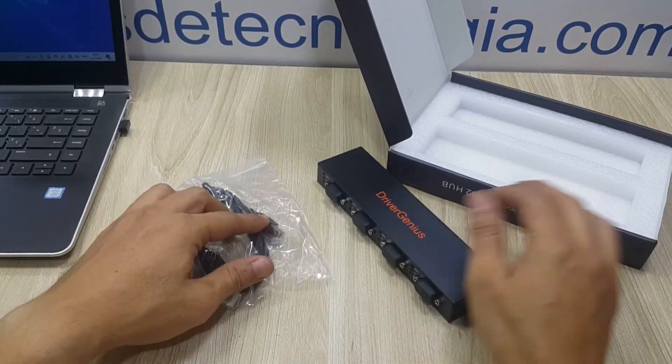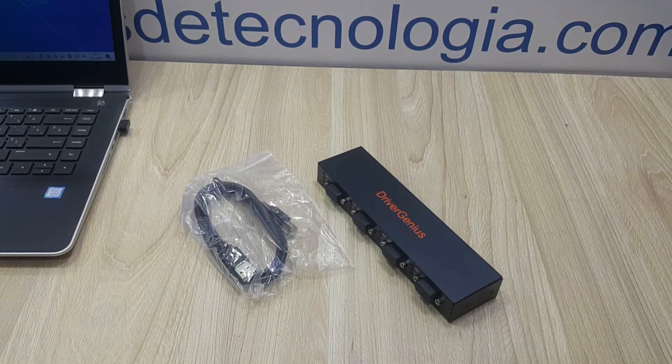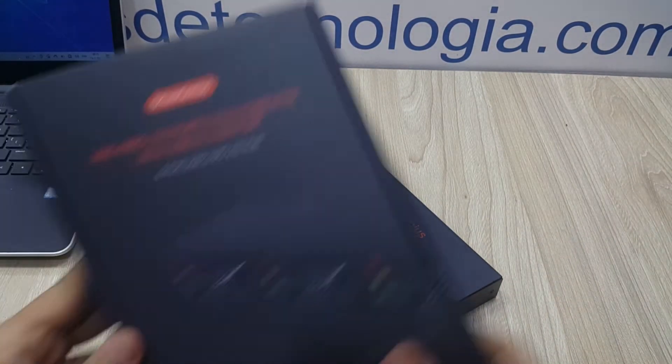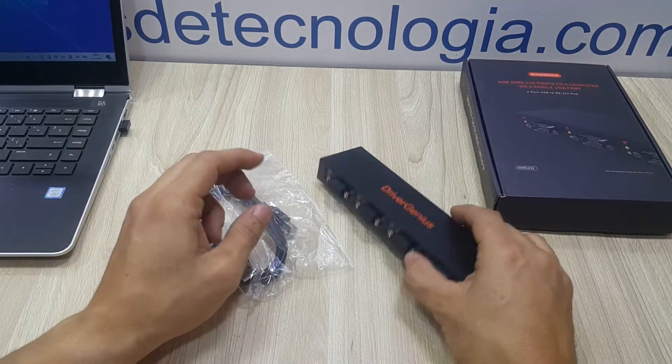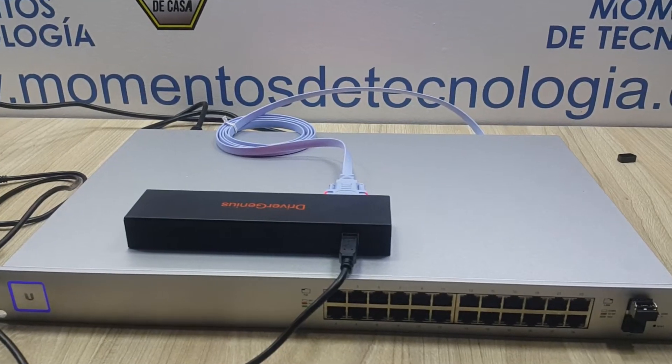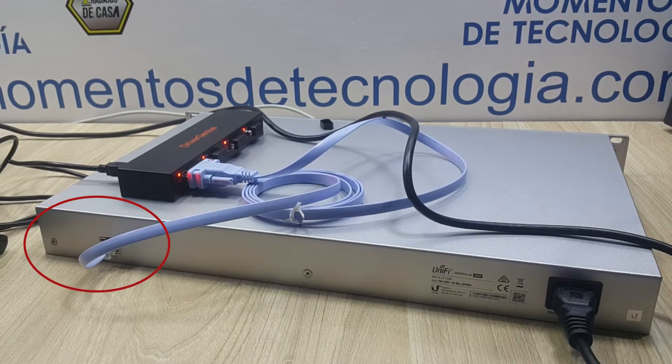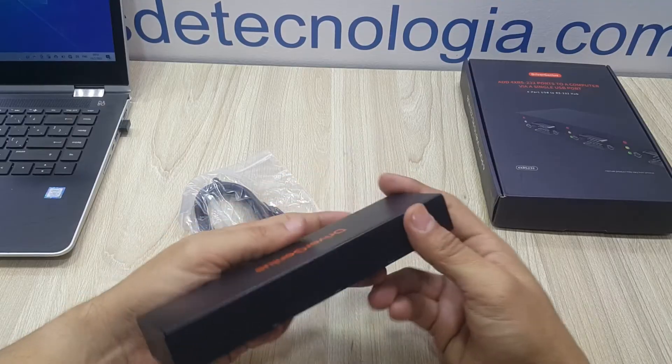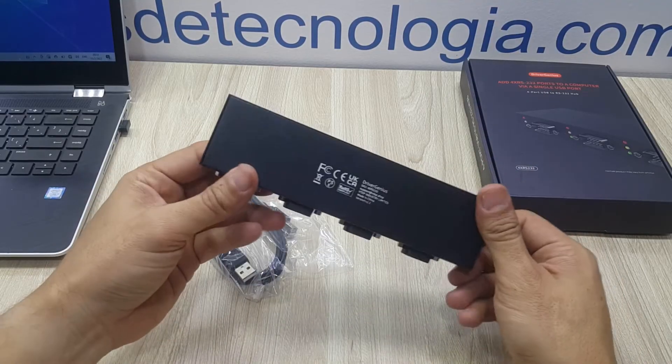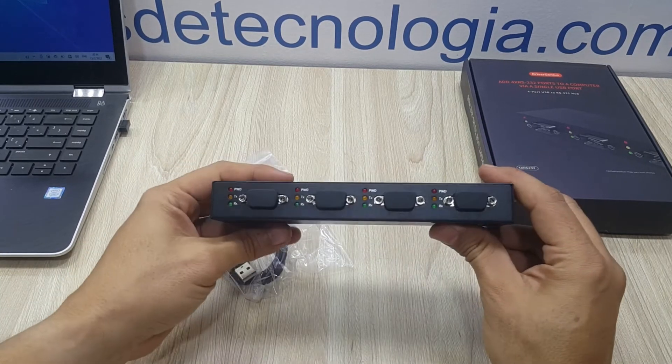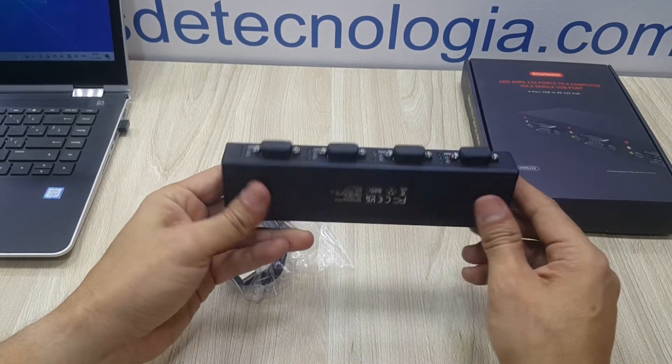We'll show you how easy it is to connect as it is just a plug-and-play operation and we'll share with you an example of how to manage a UniFi switch or equipment that provides you with serial console interface. One great advantage is that you just connect your USB port and you'll be able to manage four devices at once.